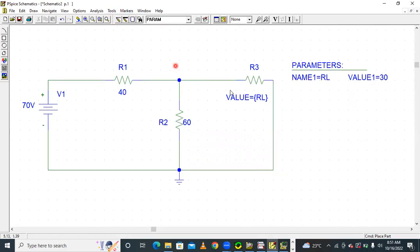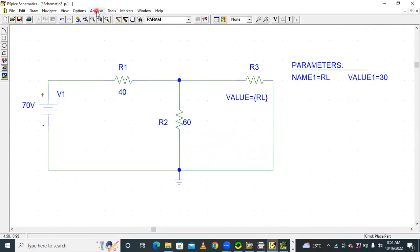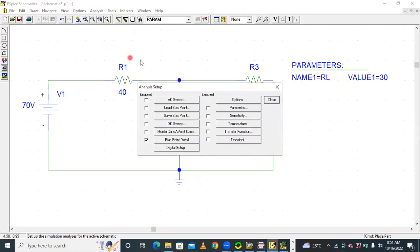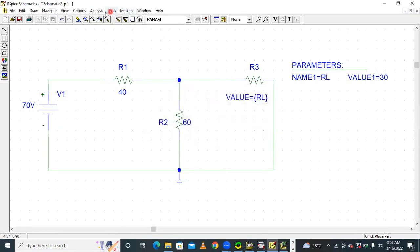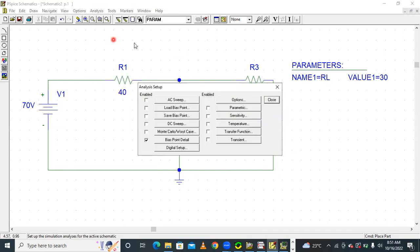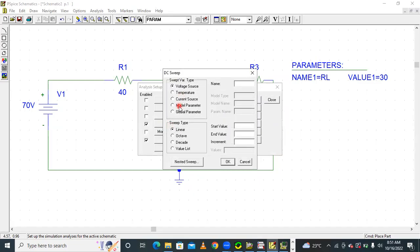After this connection, go to Analysis and Setup — this is very important. Press Setup, enable DC sweep, and press on DC sweep. Because this is called variable resistance, we have to introduce one global parameter. Enable global parameter; the parameter name is called RL, and the starting value is 0.01.